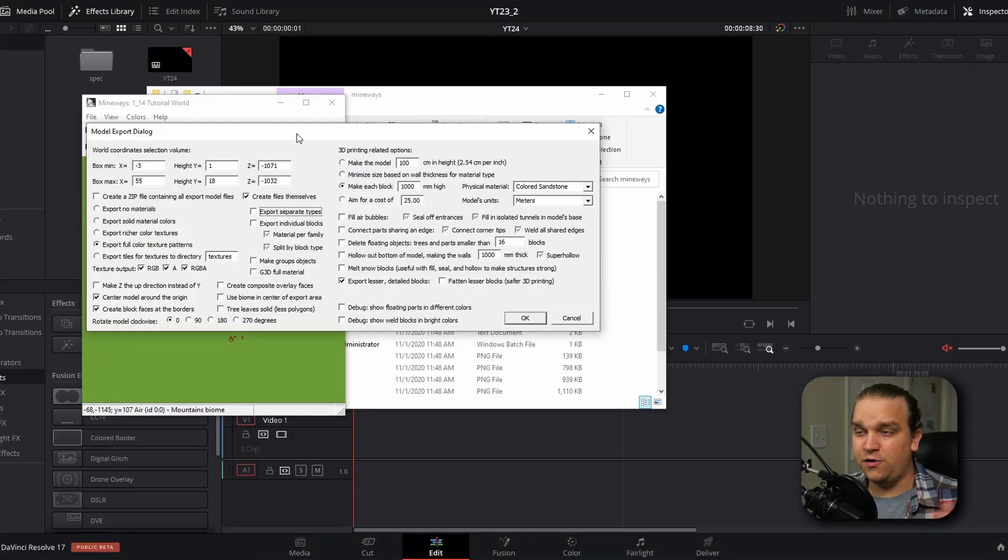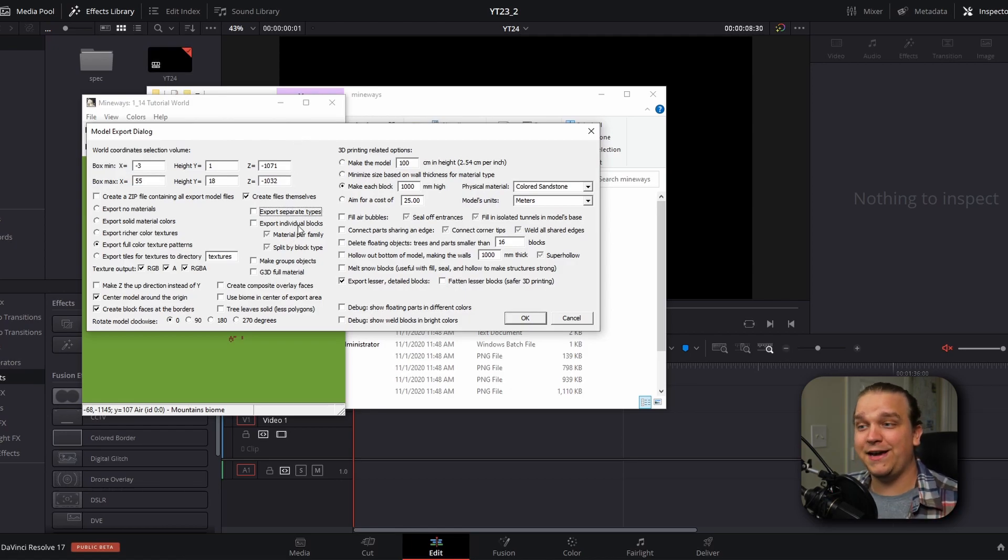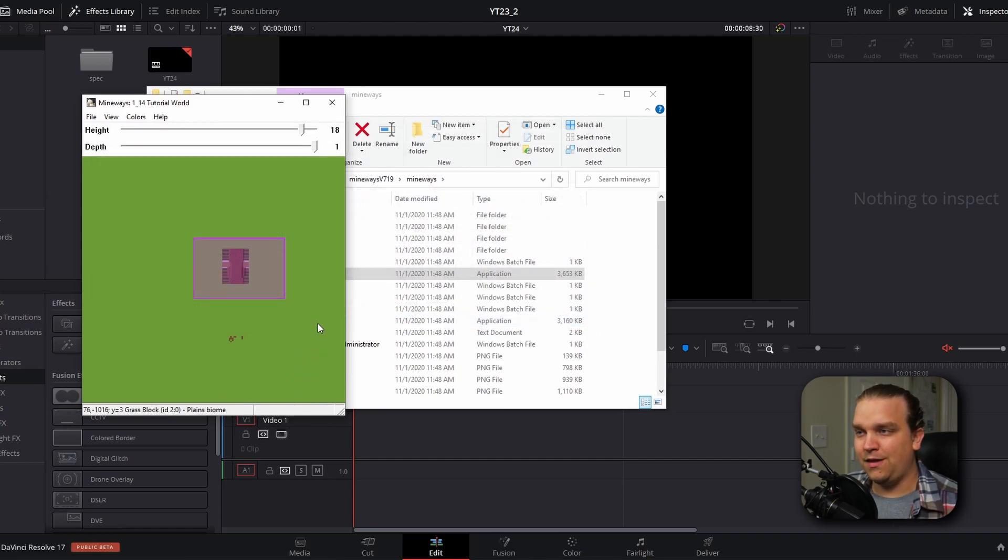And that is to uncheck this export separate types box. This will be on by default. And what this will do is it will create separate 3D objects for each group of textures in your scene. This does theoretically give you a little more control, but by unchecking it, it will export our entire scene with one texture and it will make the nodes and fusion when we get there very clean and easy to work with. Although you do have other options all the way up to exporting individual fully textured blocks. So I'm just going to click OK and you'll see a quick status bar on the bottom and then we can open resolve.